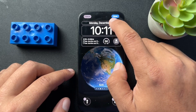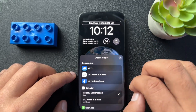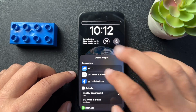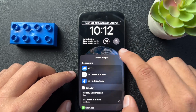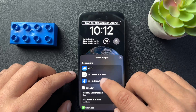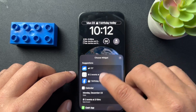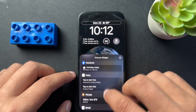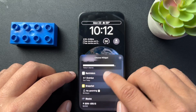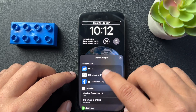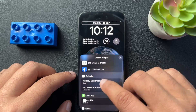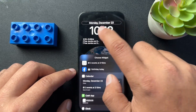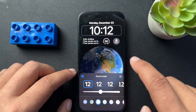In those sections, we have different things that we can customize. So if I tap the top one, we have a few things that we can change. There are suggested things like weather, different events that we have today, or even Facebook birthdays, and a lot of other things. Just play with this and see what you like. I'm going to keep it at the date — Monday, December 23rd — and select the next section, which is the clock.